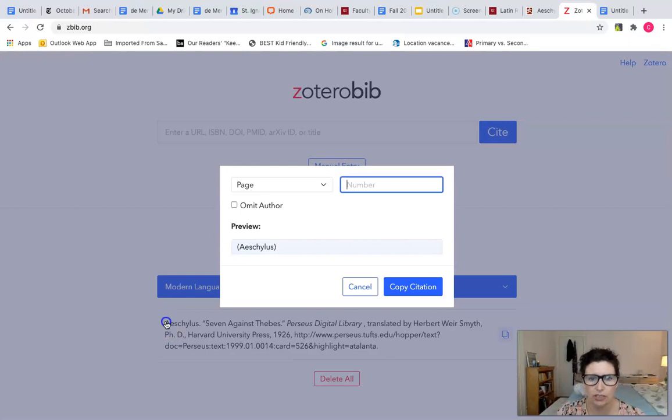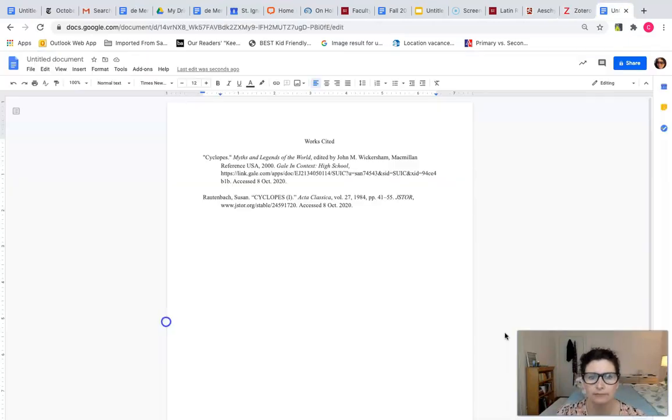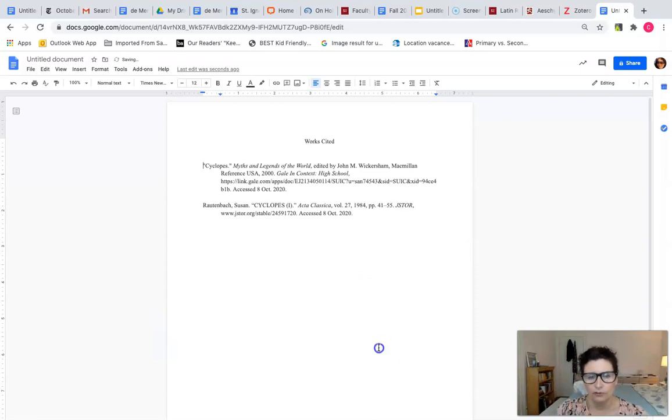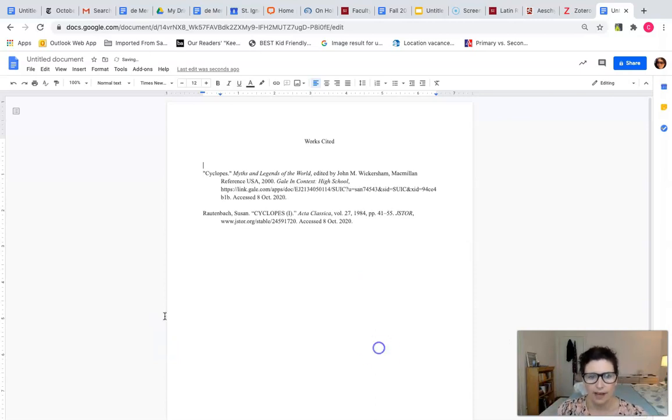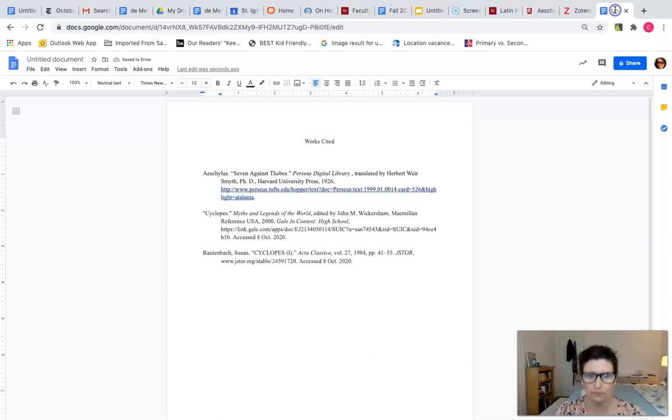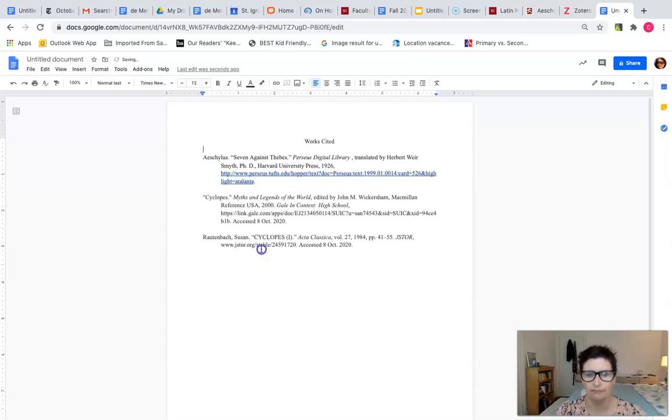I highlight the citation, copy it, and then I paste it into my works cited page. Of course it will be in alphabetical order, so I put that at the top based on the first word of my citation.